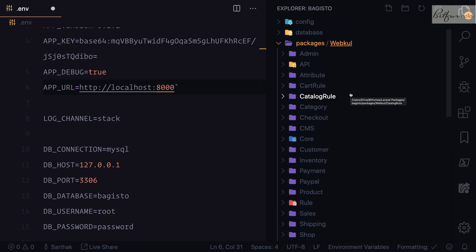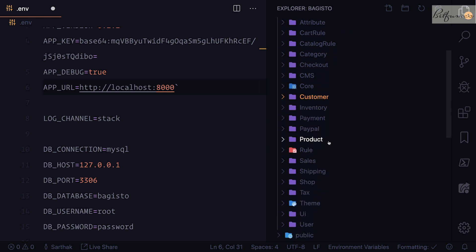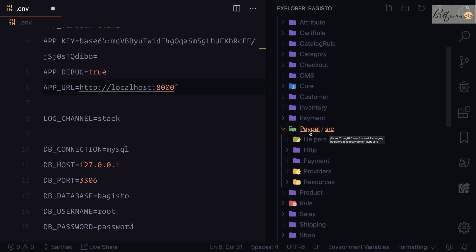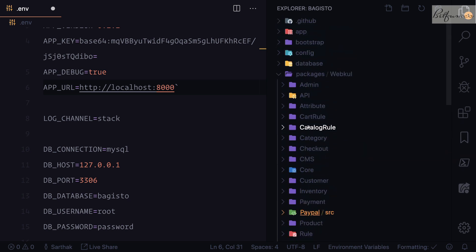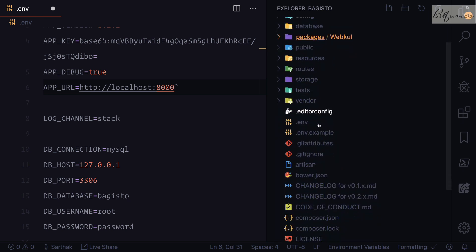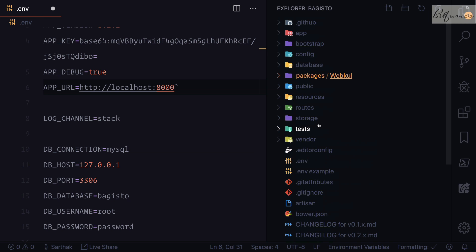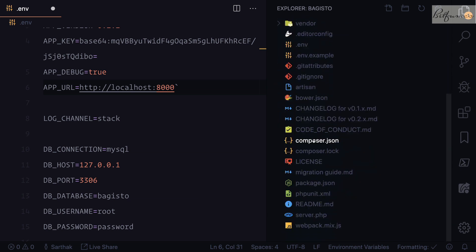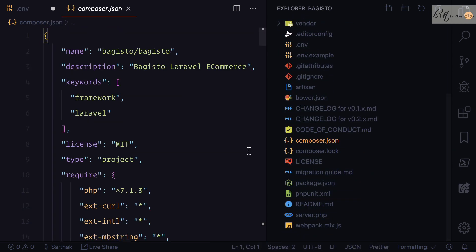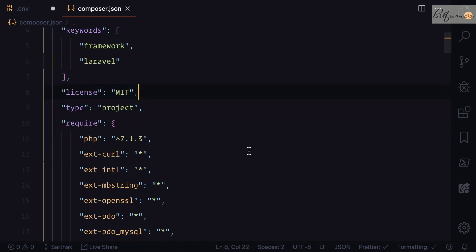In this packages folder, they have created packages for every feature. If you want to have customer related things, you can go to the customer package. If you want PayPal related things, the PayPal package is there. Every package is here and these packages are connected to the Laravel application by using this composer.json file.